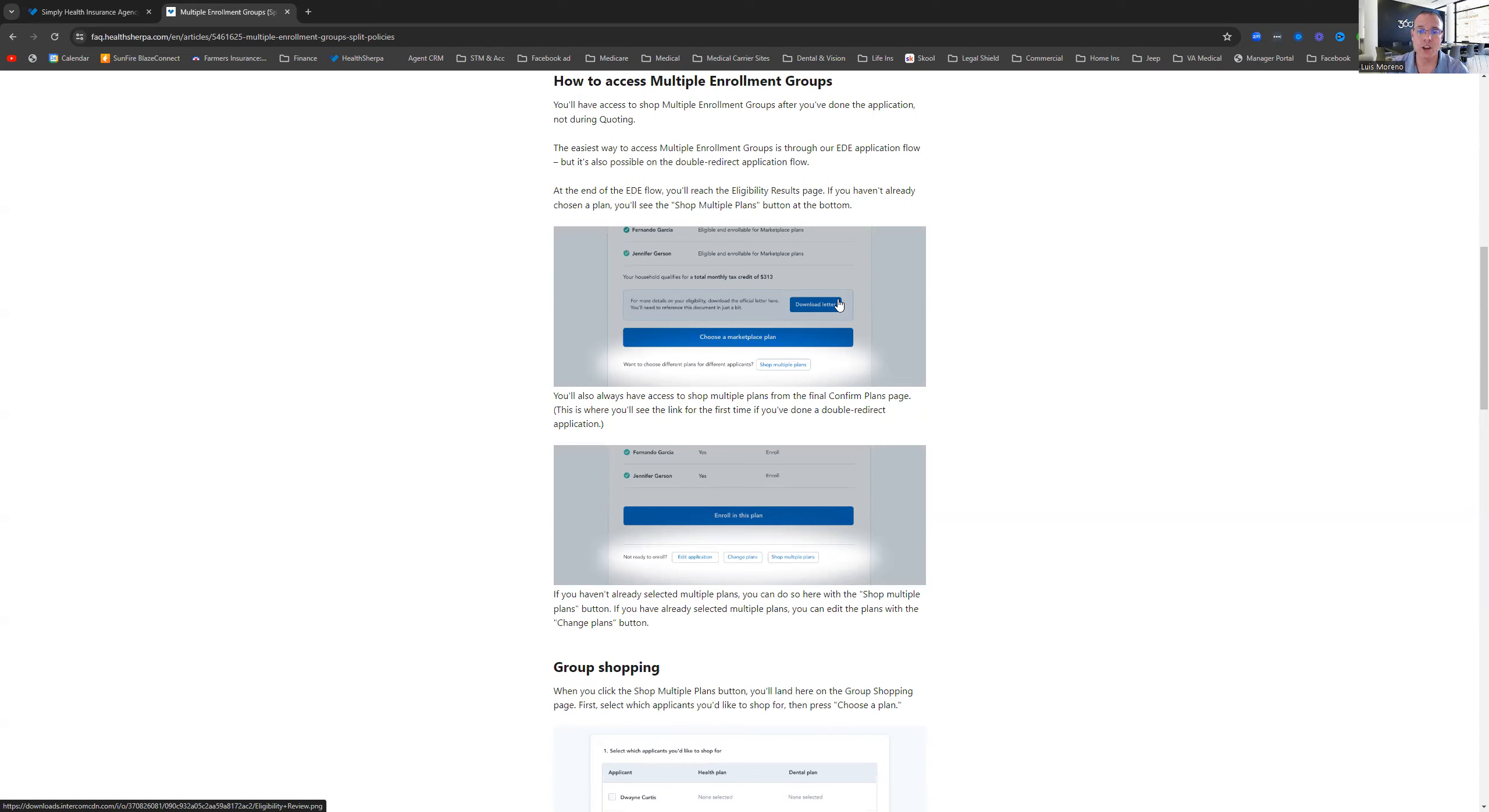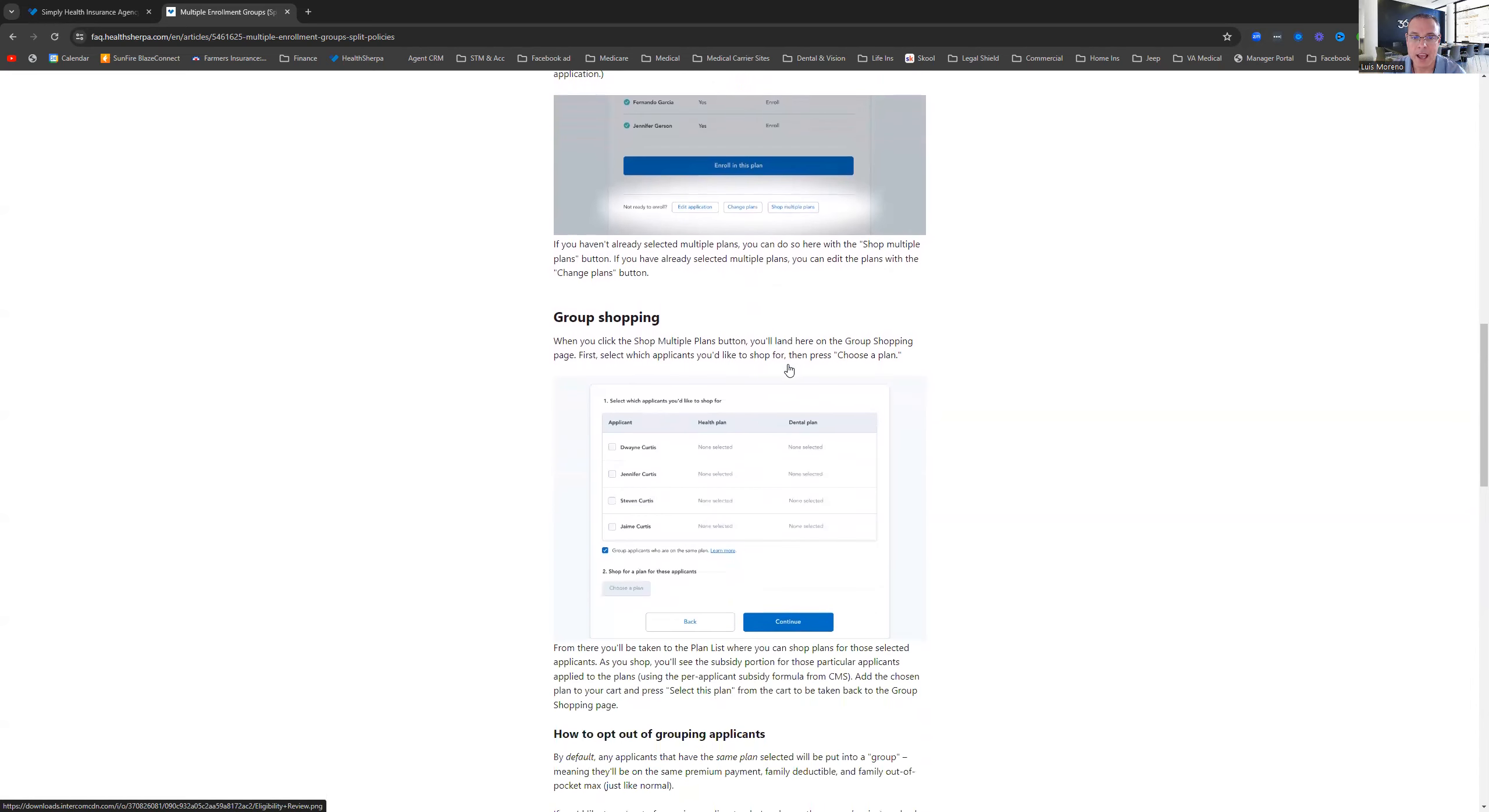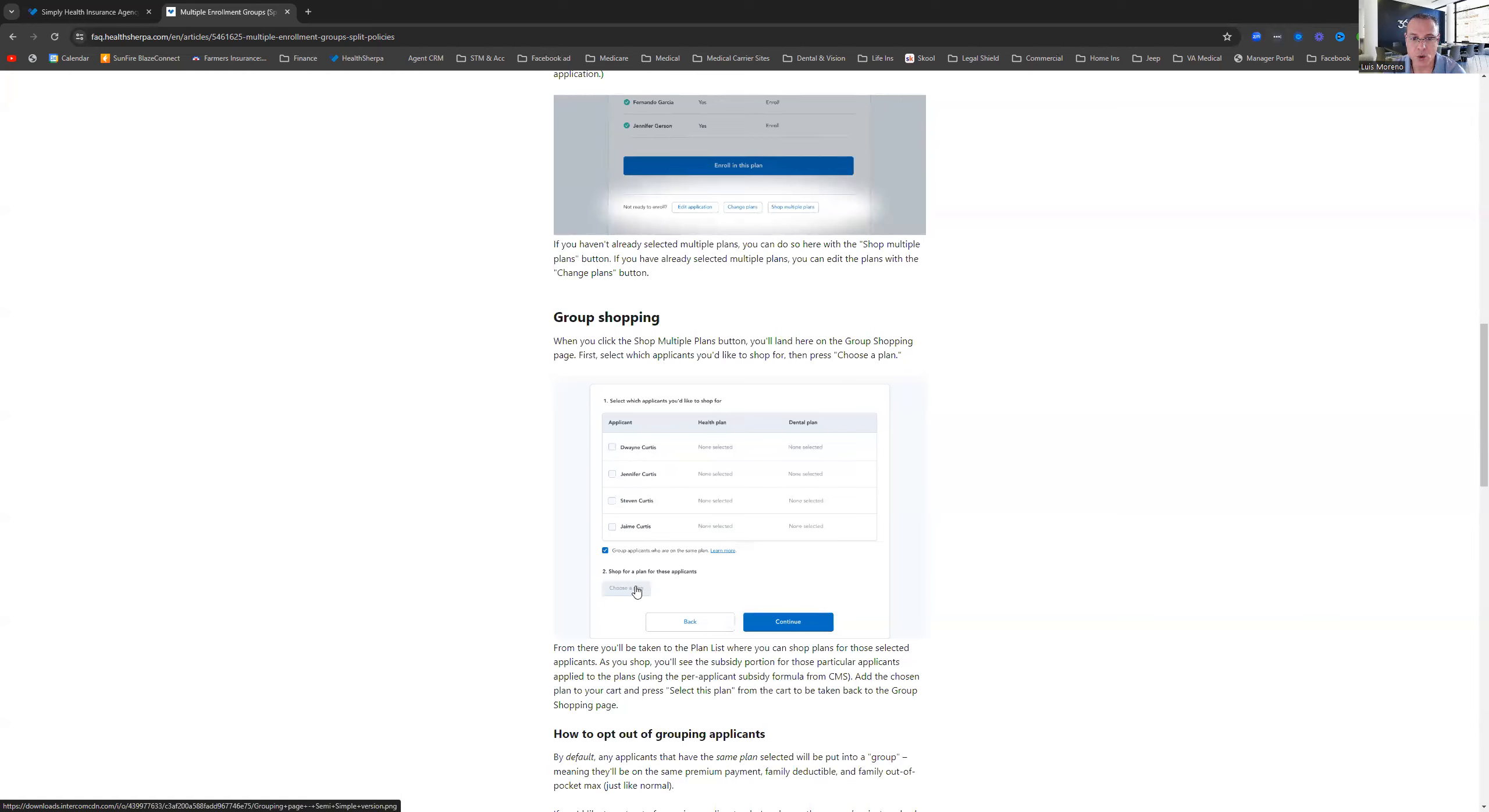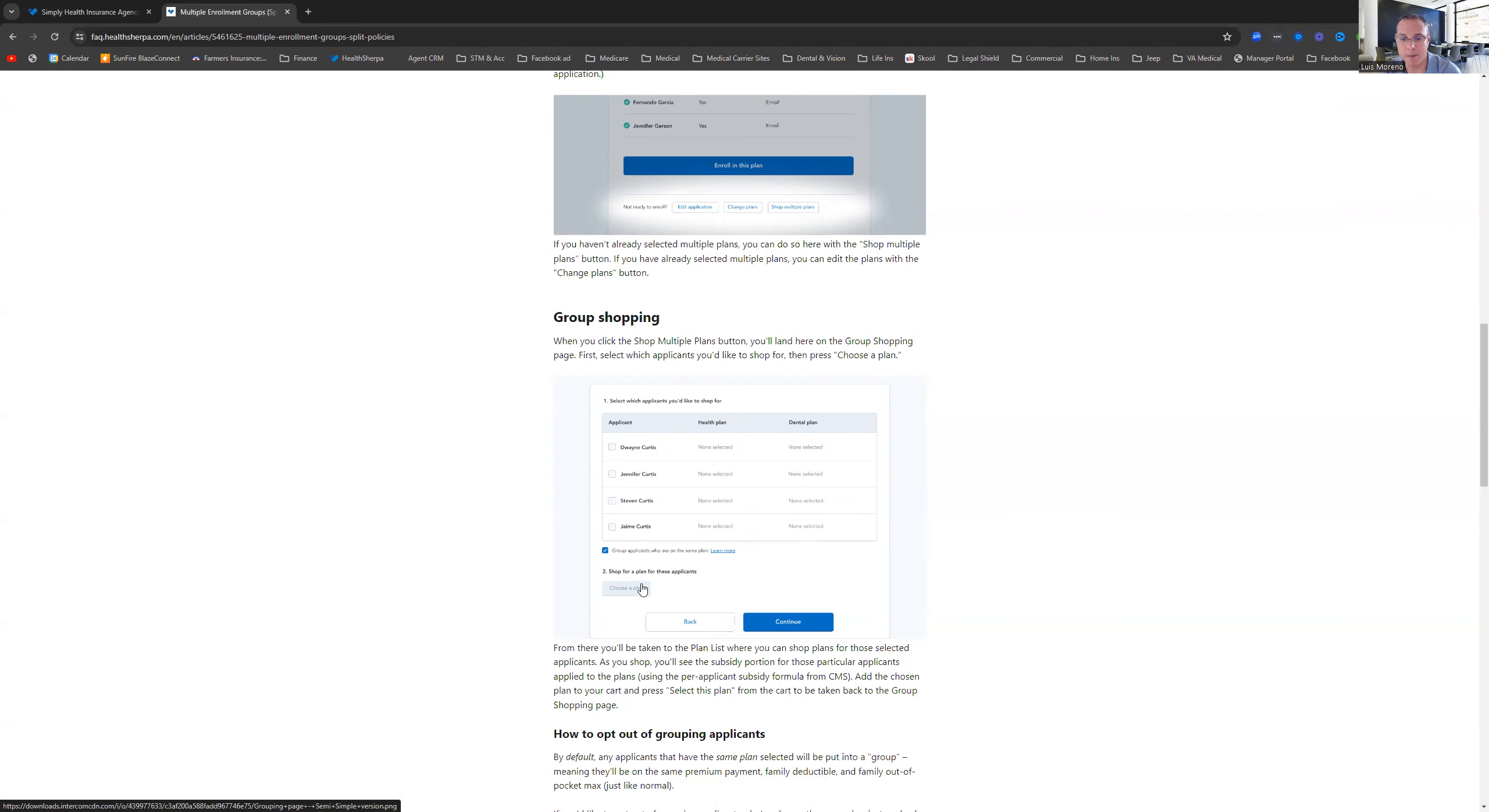Now, after you've downloaded and reviewed it, down here at the bottom, you're going to get this little button that says shop multiple plans. Then what you'll do is you'll click on that. And then you're going to get this little window that says group shopping, and it's going to say select which applicants. You'll have the list of the applicants here you'd like to shop for. So you'll choose one, and then you'll go find a plan for that one. Then you select that plan. And then you go to the other person and select that person and then select that plan.